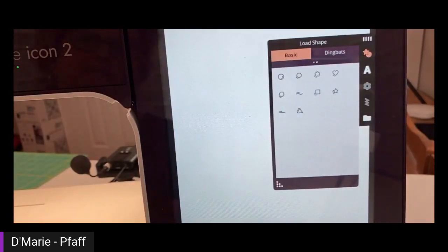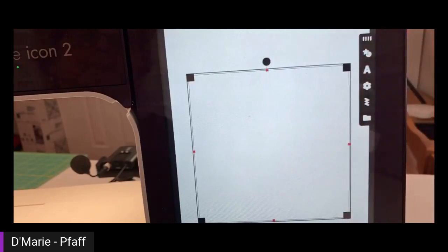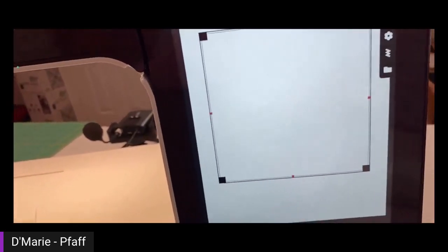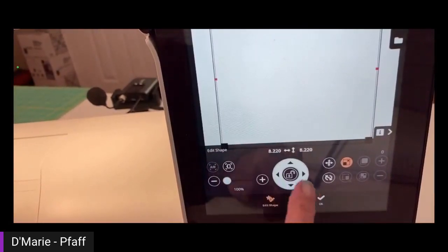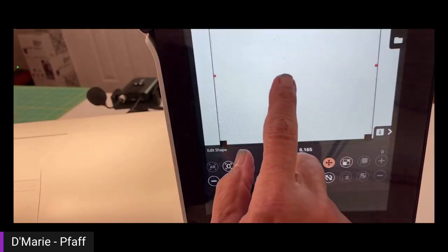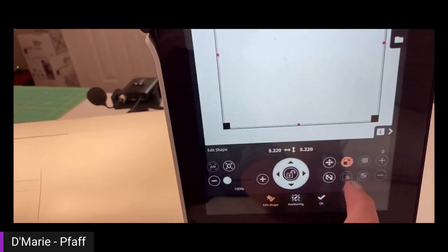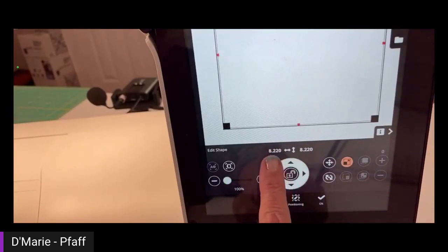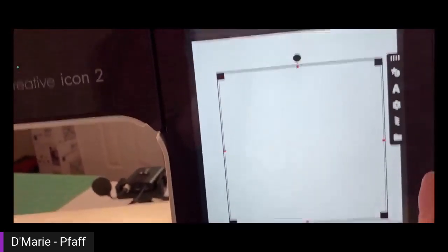I'm going to start over and show you what I clicked on. I'm clicking on Shape Creator down here in the bottom toolbar — it's the second one from the right, and it's got like a star and a circle. Then we go up and touch the star and circle. We have dingbat shapes and basic shapes. I'm going to start with the basic shape and choose a square. Then touch the same button again to see the full screen.